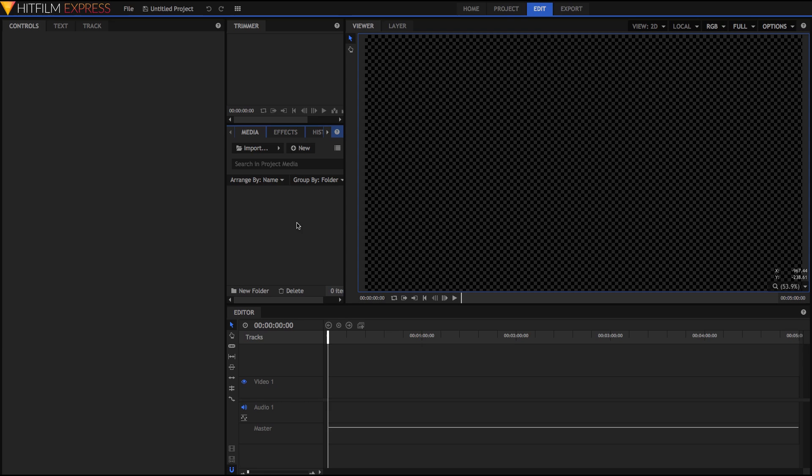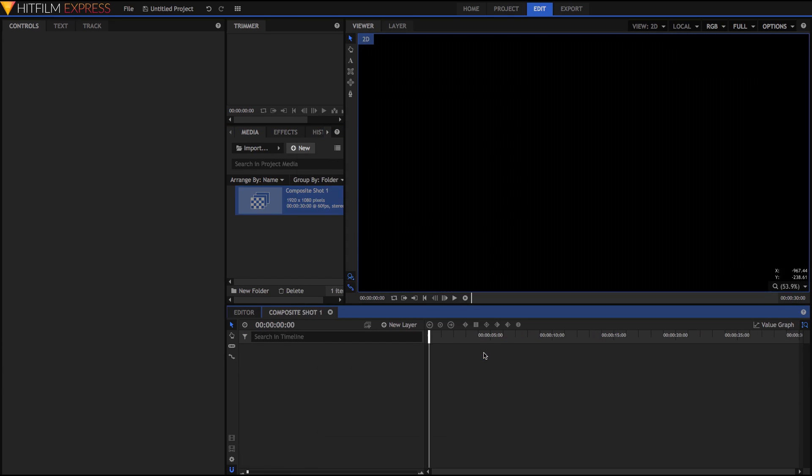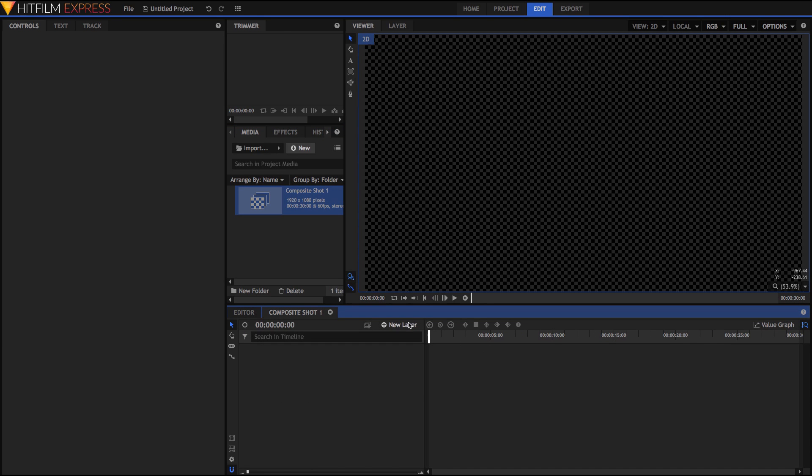So to begin this tutorial, just create a new composite shot, just like normal, and hit OK. Then, inside of this, just create a new camera.